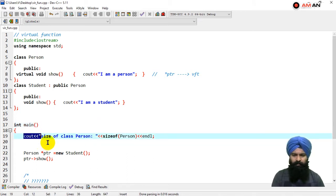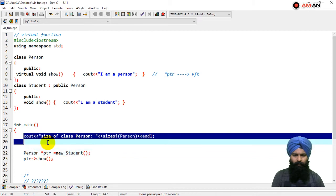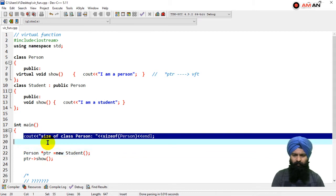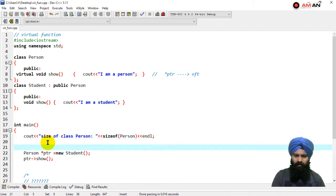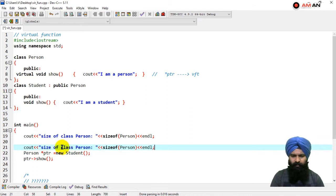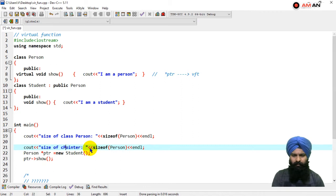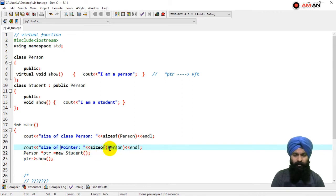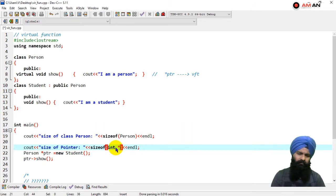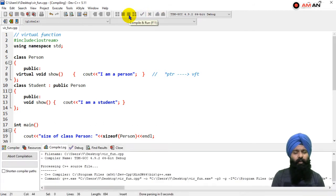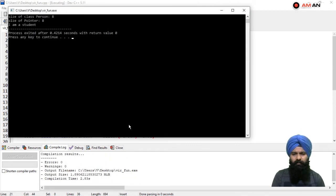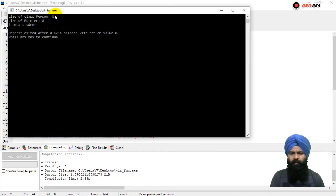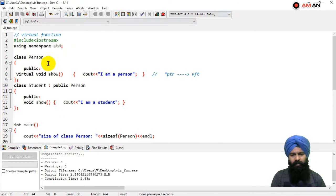To prove my point, I'm going to copy this code and paste it over here - the size of pointer. Not a c pointer, the size of pointer - you can take anything, int star. The pointer will take 8 bytes.